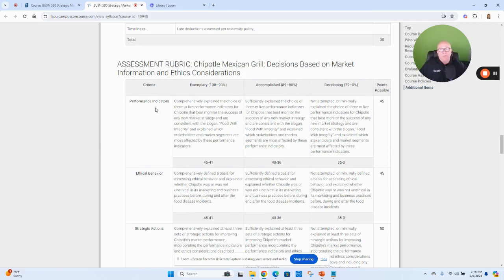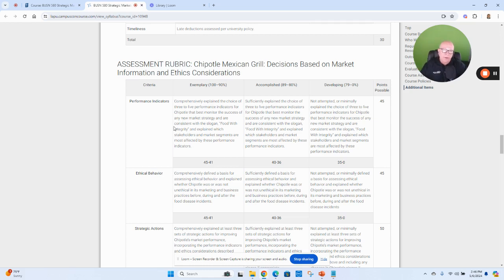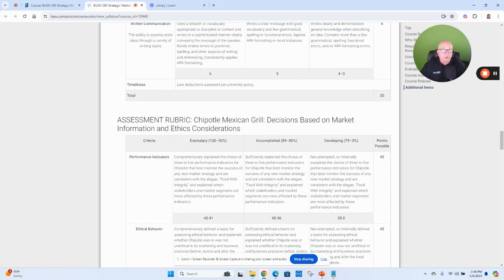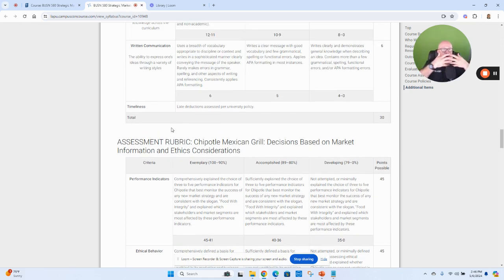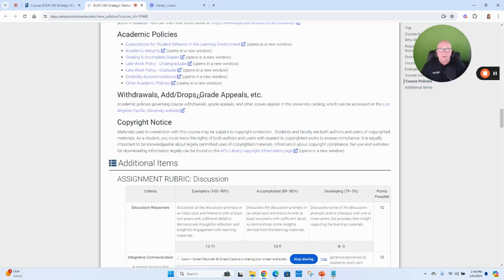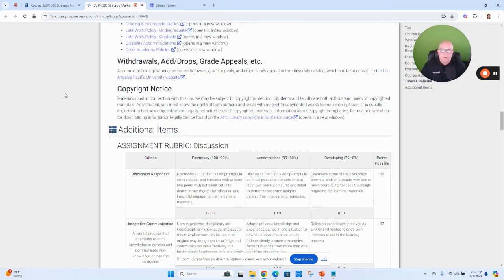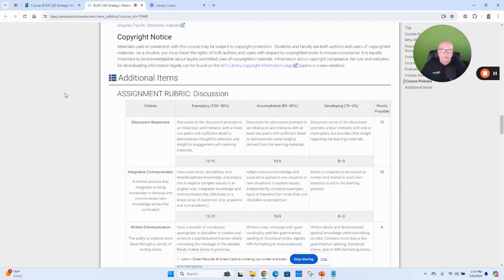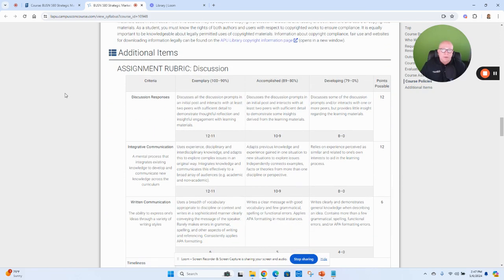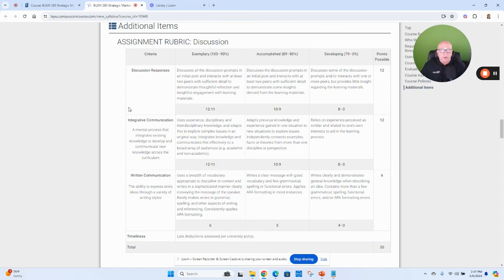So take a look at the assignment instructions and then the grading rubric, because that'll bring everything together for you and tee you up as best as possible when submitting for a good grade. Also look at the assignment rubric for your discussions. Look at each one—you have your initial posts and your peer responses, and this will tie everything together.